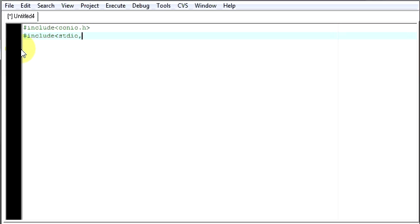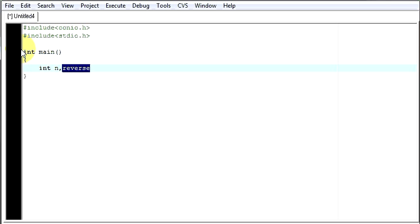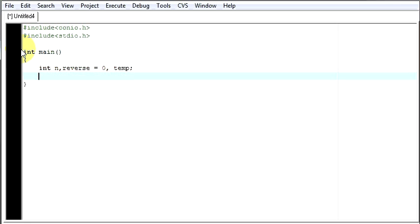First we will include our header files, stdio.h, then our main function. Within that, we will declare some variables, say n, reverse. Its value initially will be 0 and then we need a temporary variable to store our values temporarily.